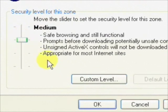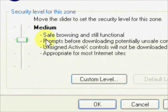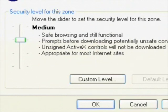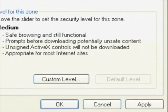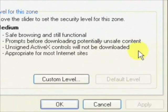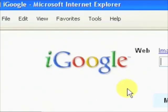Pull that down to medium, and you can see Internet Explorer is telling us that it's still safe for browsing and still functional. Let's go down and click Apply, then OK, and that saves our settings. Now you should be able to use the MP3 backing track shopping cart without any problems and download backing tracks without any problems.